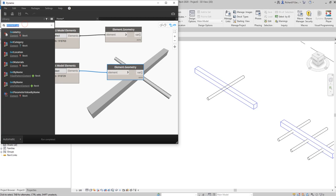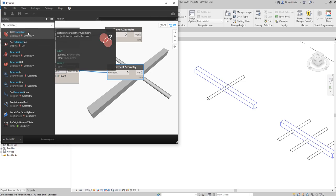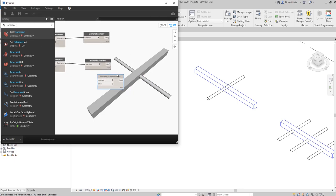This is the new node I'm talking about — it's called 'Geometry.DoesIntersect'. It asks whether two geometry objects are intersecting. It determines if another geometry object intersects with this one. It has two geometry inputs and the output is a Boolean — true if they are clashing or intersecting, false if not.